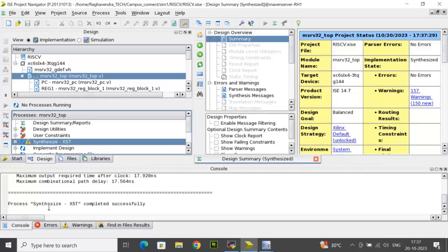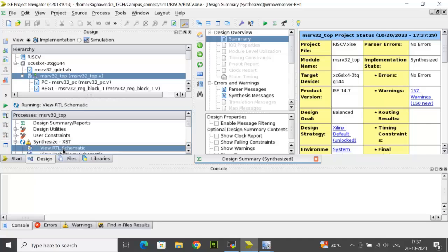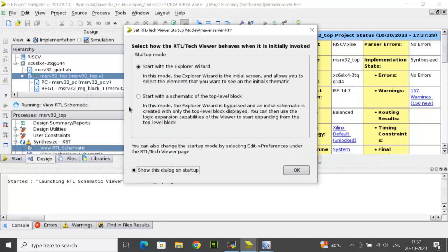Once the process of synthesis has been completed successfully, click here and click on view RTL schematic. Select the second option, start with a schematic of the top level block.